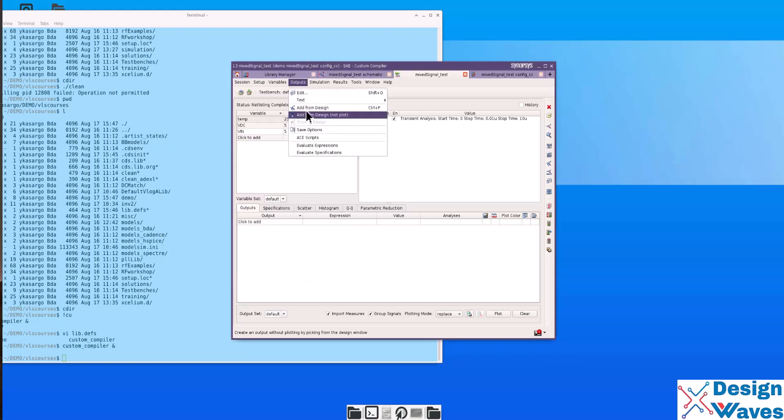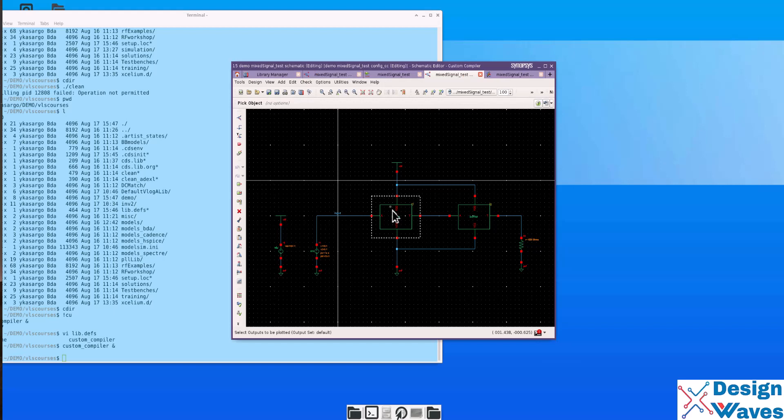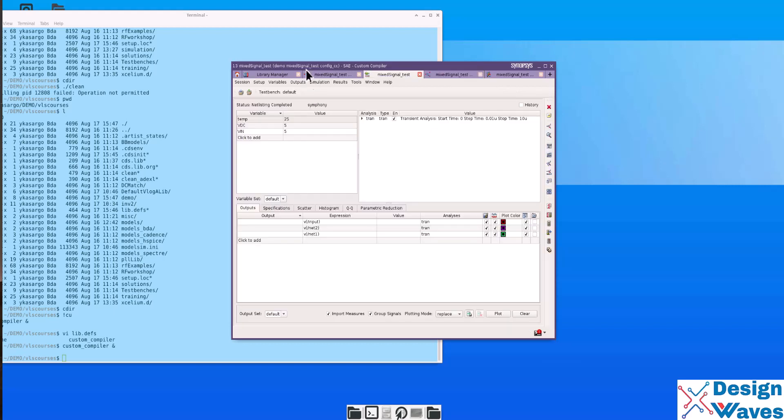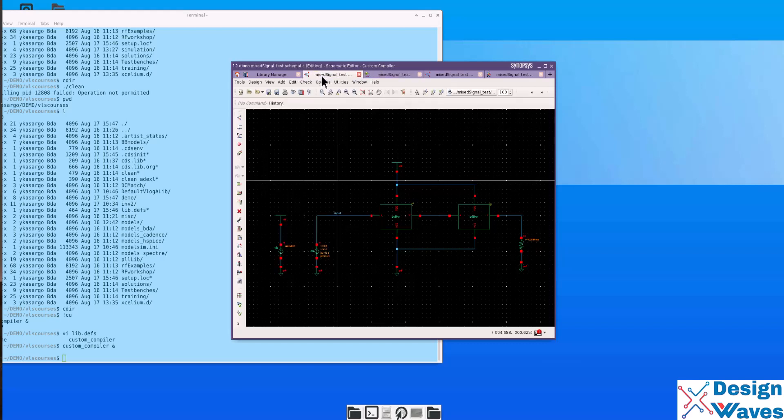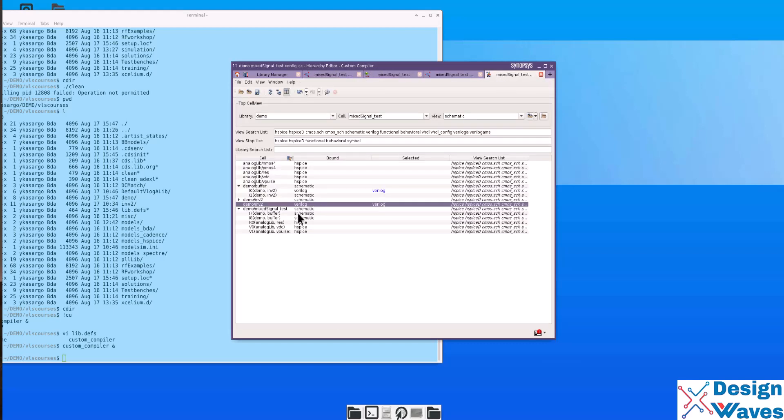Currently, mixed signal simulation Symphony supports only transient and DC. Let's simulate up to 10 microseconds. Then outputs, add from design, we'll select these outputs to plot. Then, to see the digital signal, what we can do is, you can make both of them Verilog.